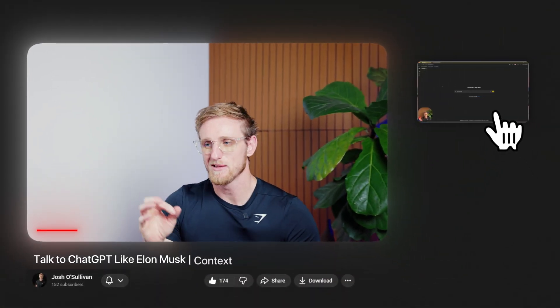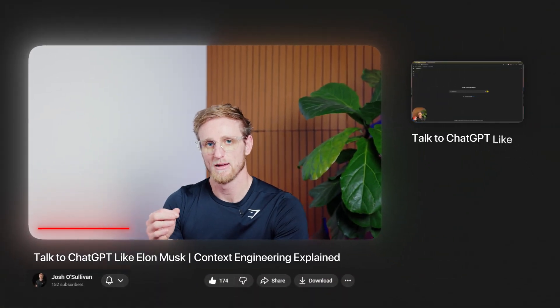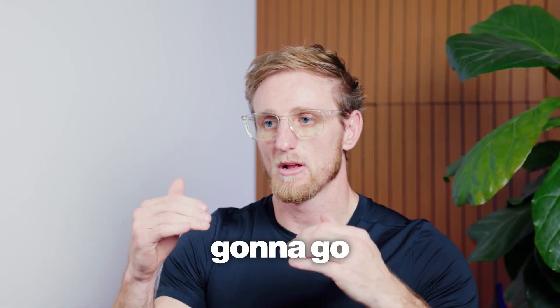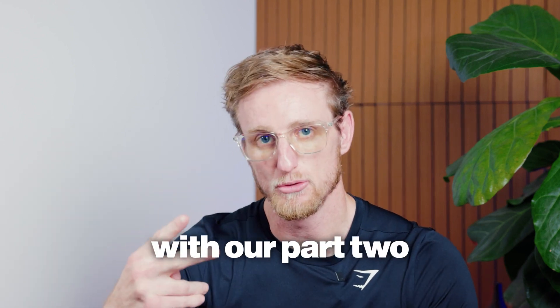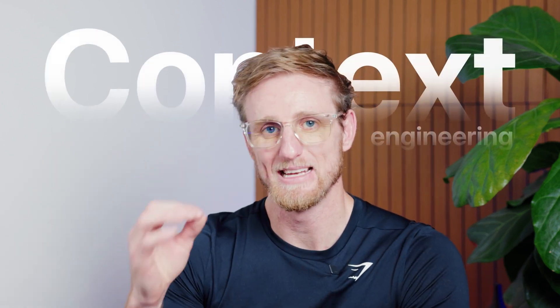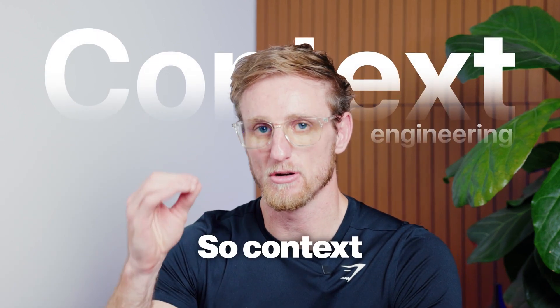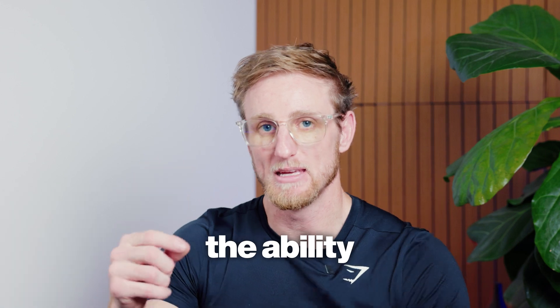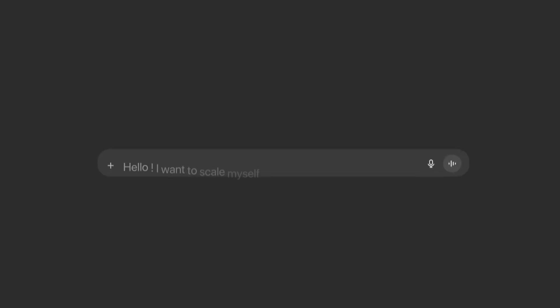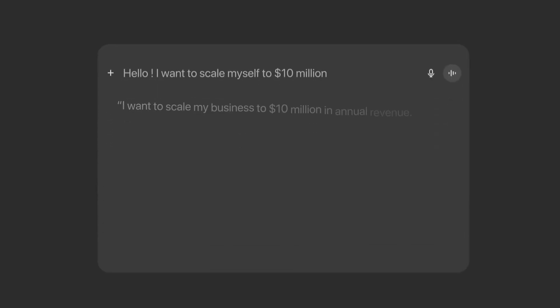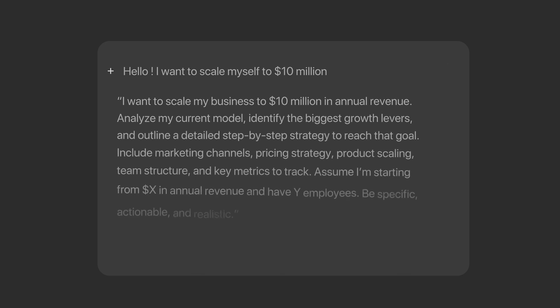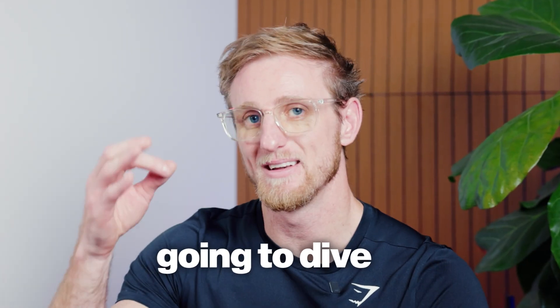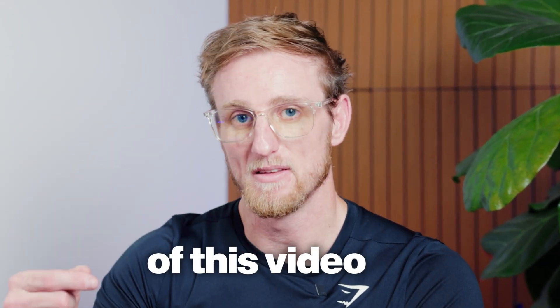Folks, in the last video we touched on how to speak to AI to get what you want out. In this video, I'm going to go a step further with part two, and we're going to do context engineering. So context engineering is just the ability to put in information, couple that with a prompt, and now you get an even better output. I'm going to dive deep into this so that by the end of this video you know how to speak to AI to get what you want out.